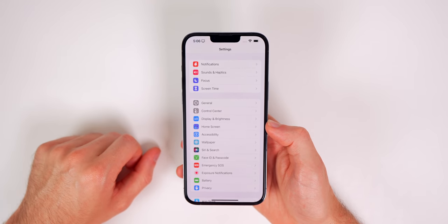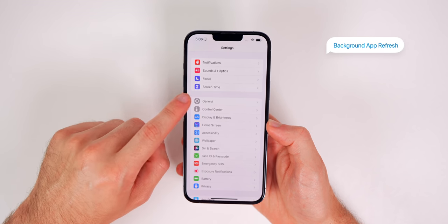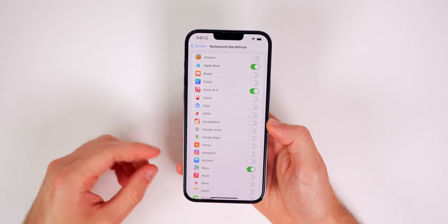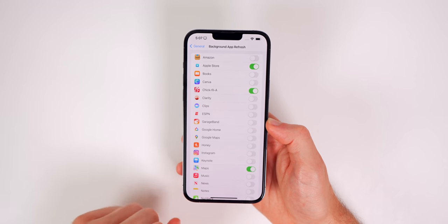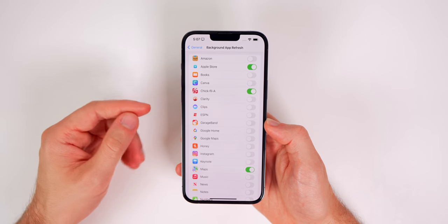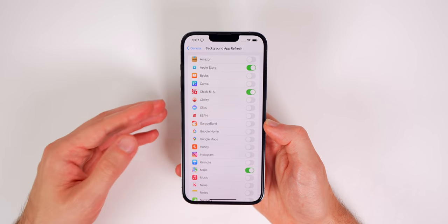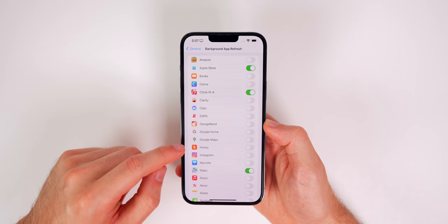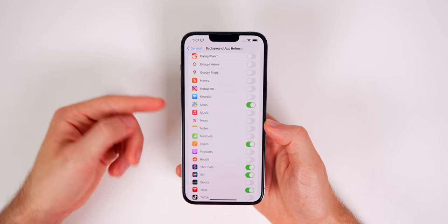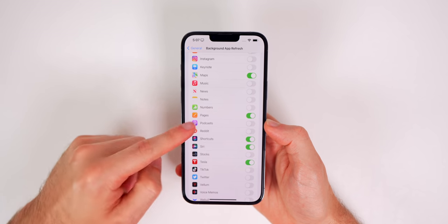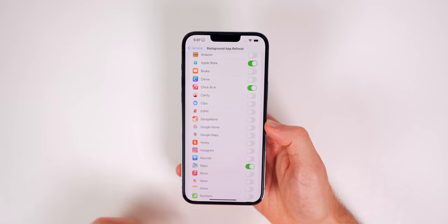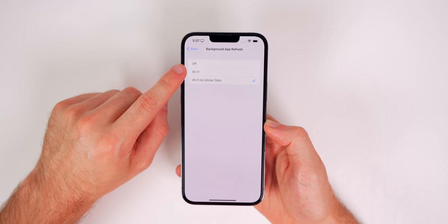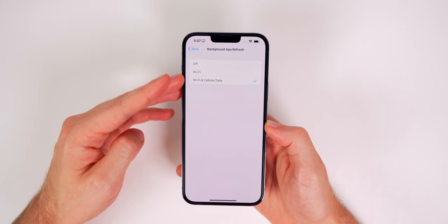One of the main contributors to battery drain is Background App Refresh. Go to Settings, General, Background App Refresh, and I'd strongly consider turning this off for most applications — especially social media apps, which refresh constantly in the background so content is ready when you open them. I'd only recommend keeping it on for things that use your location, like Maps, or apps running automations. You can also change it to WiFi only rather than turning off the main kill switch entirely.